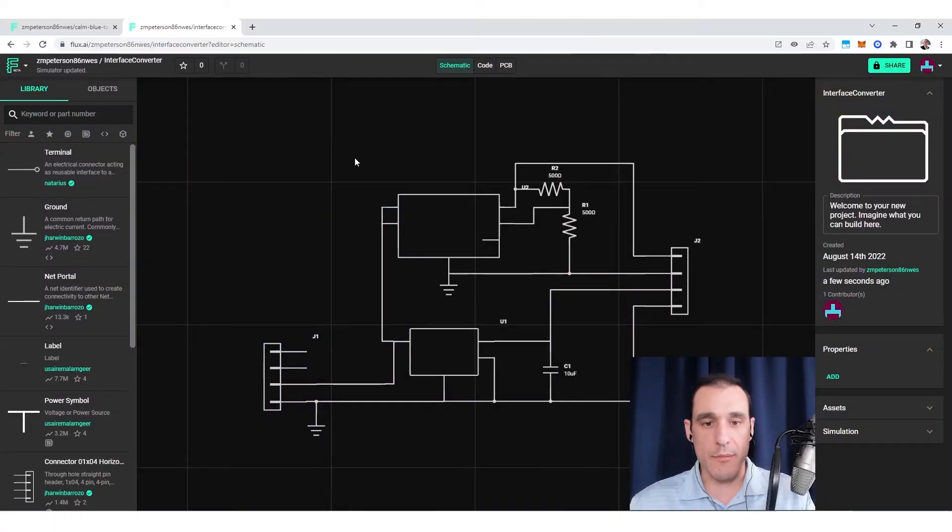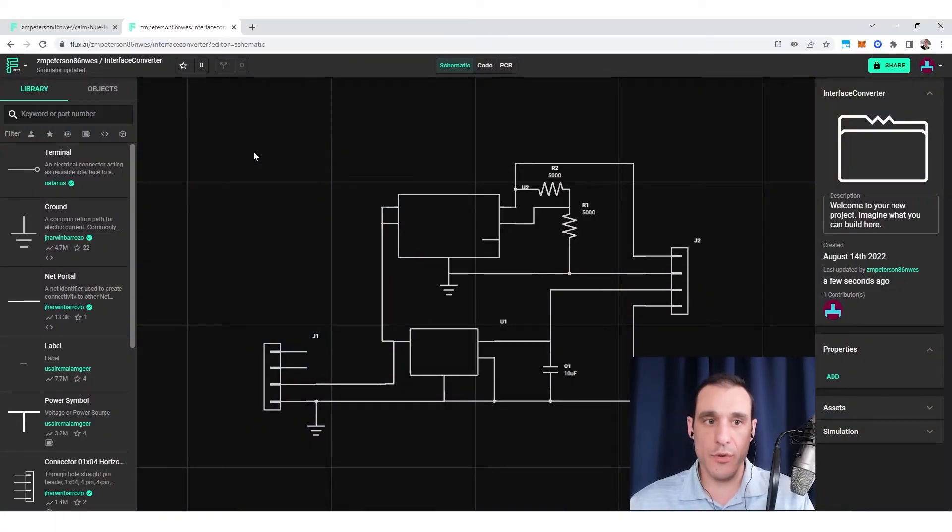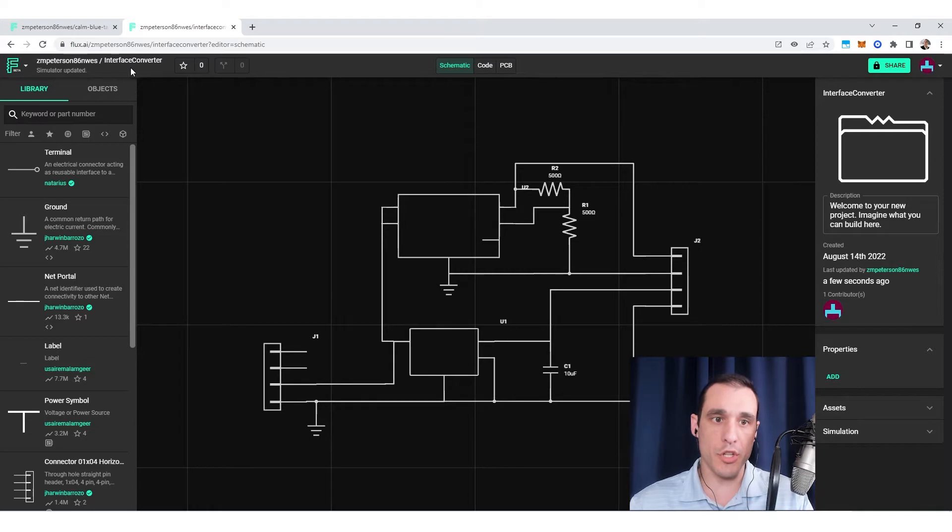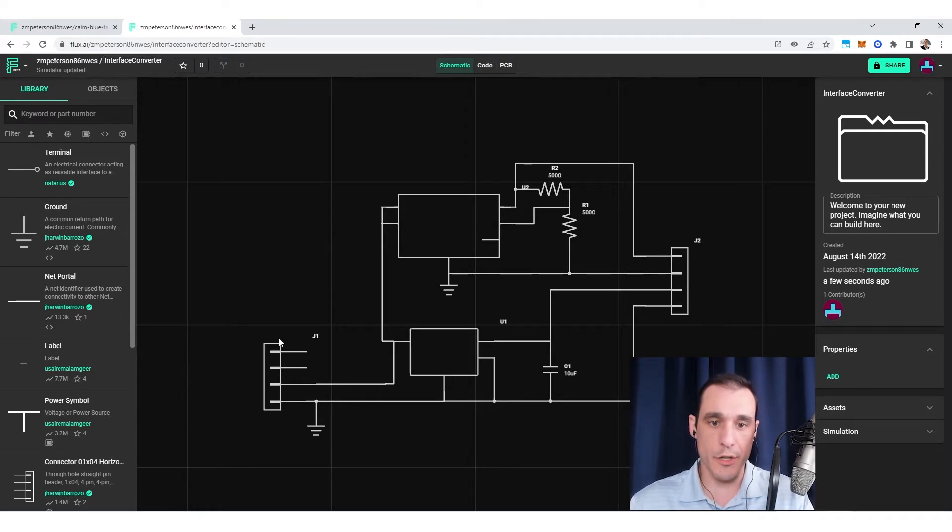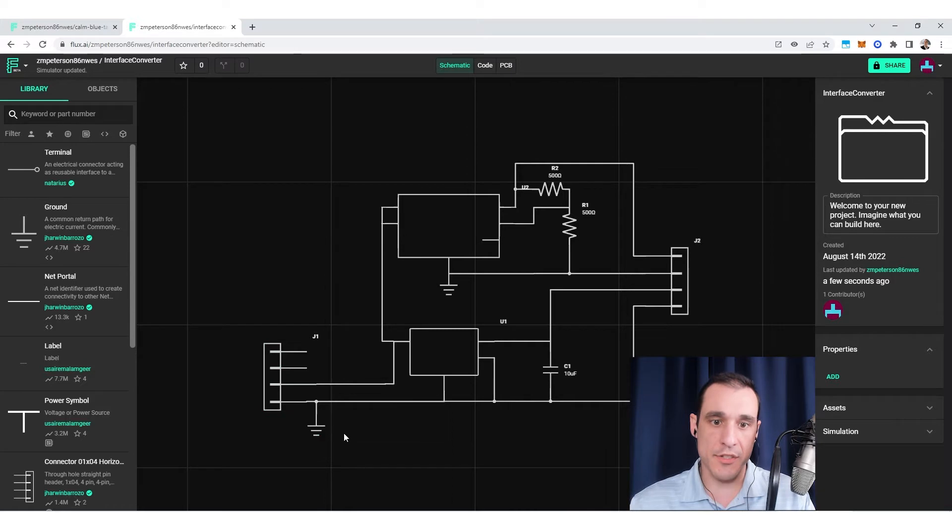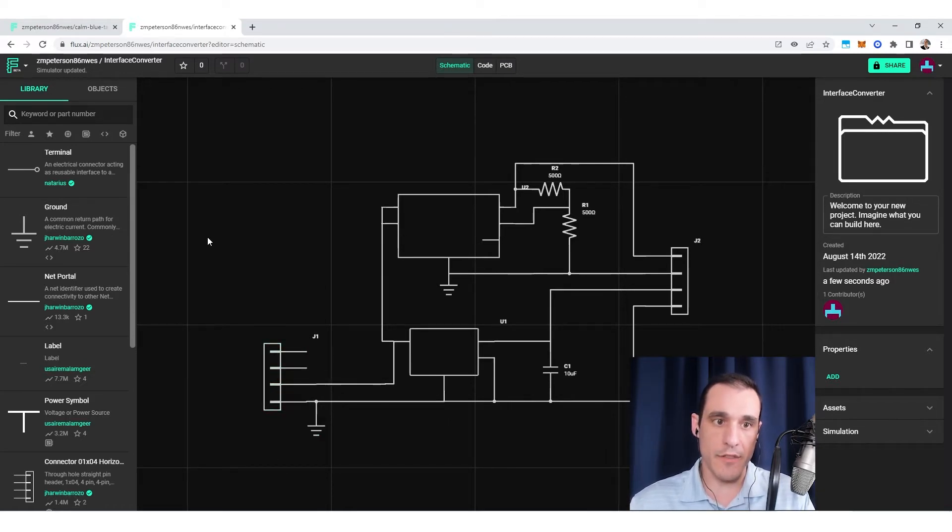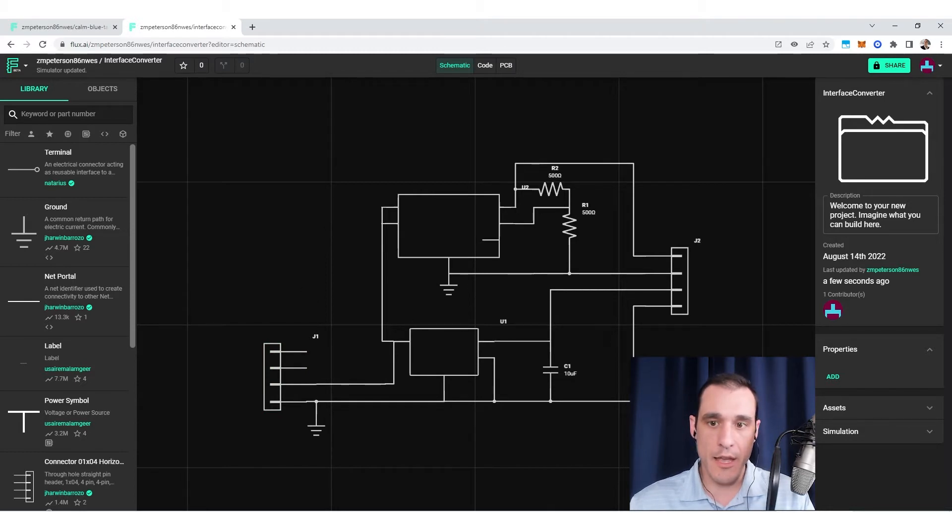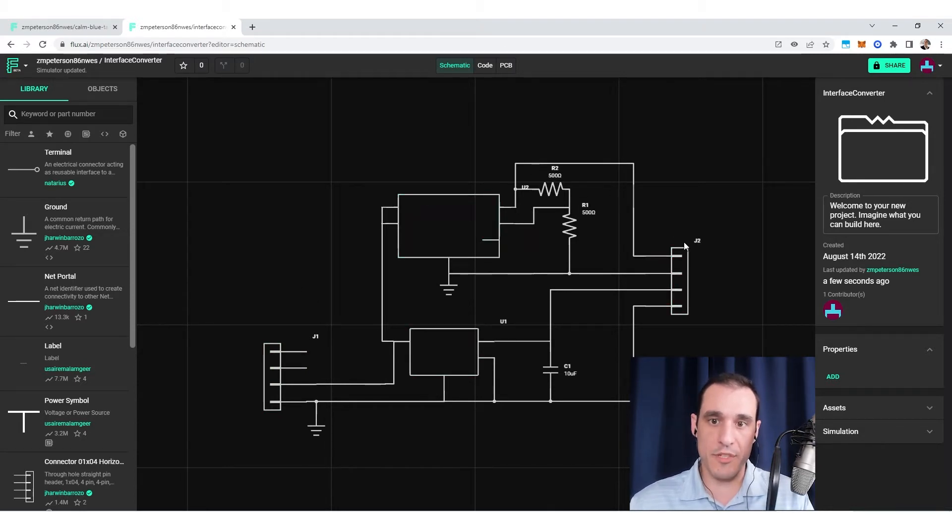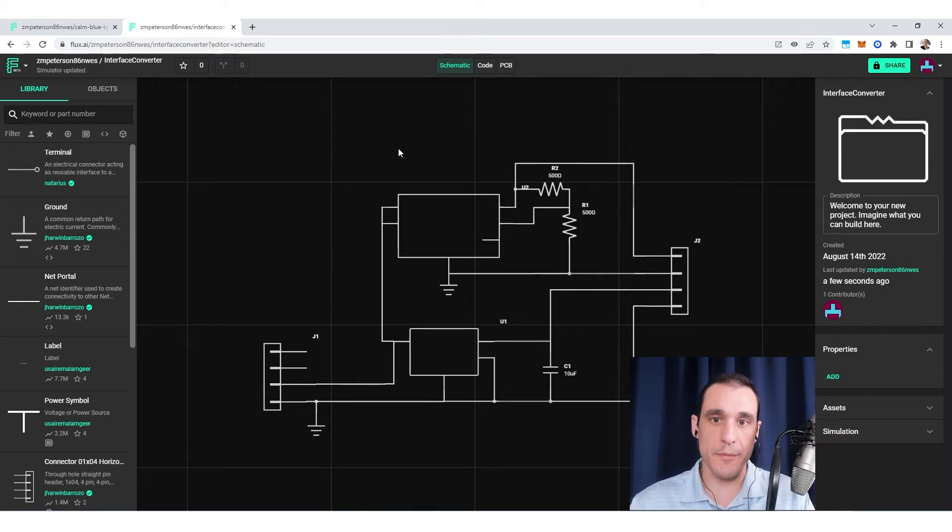I think the quickest way to learn about the design rule engine in Flux is to actually jump into a project, and then you'll be able to see which rules are available to different objects in your PCB layout. I have a project open that I've named interface converter. We have a horizontal pin header here that I've pulled in from the publicly available parts in the library, and we've got another one as our output, and then we've got a couple chips here, some resistors, and a capacitor.